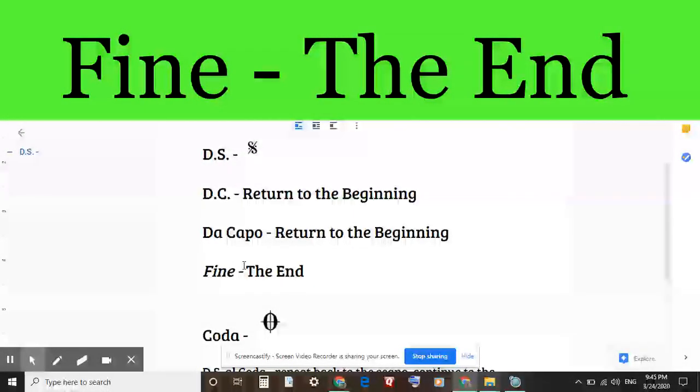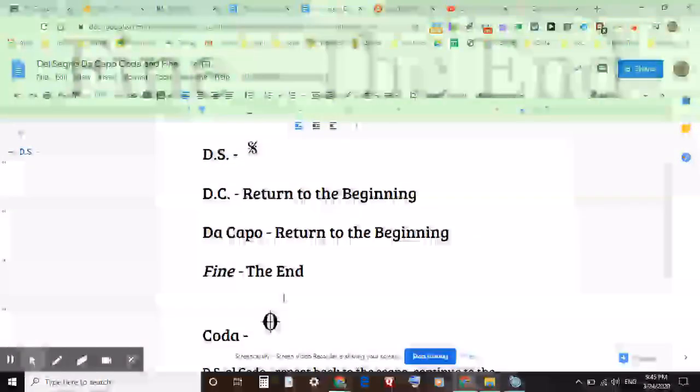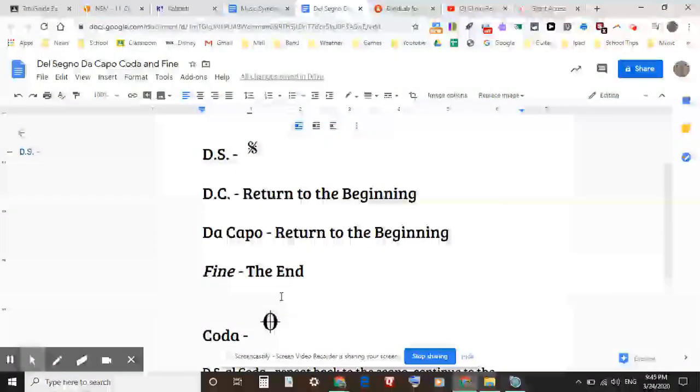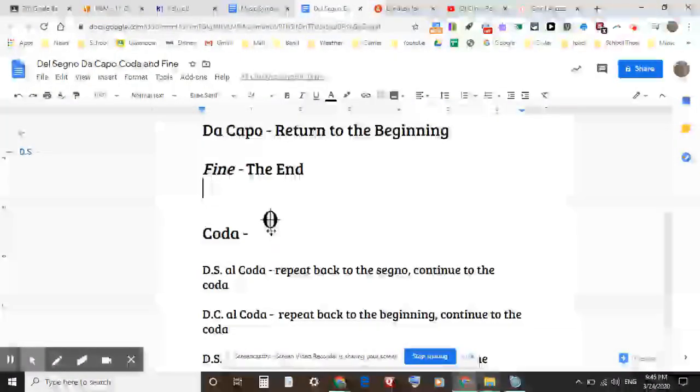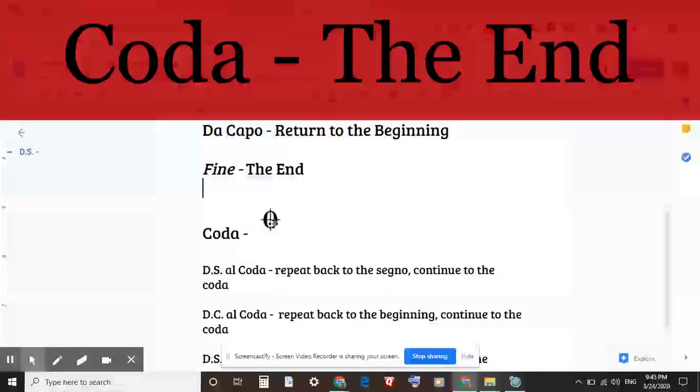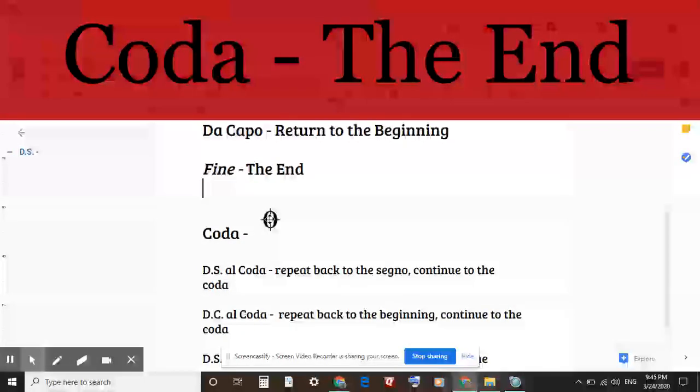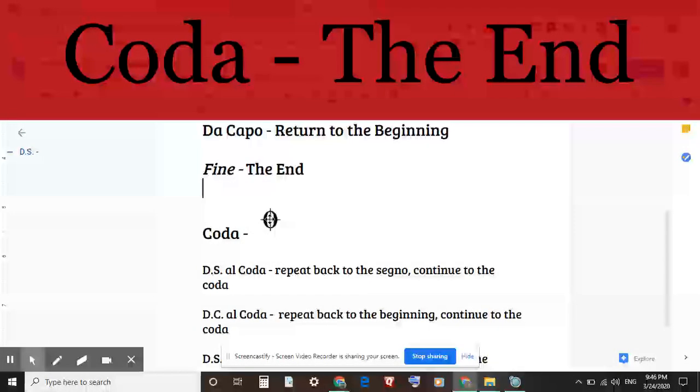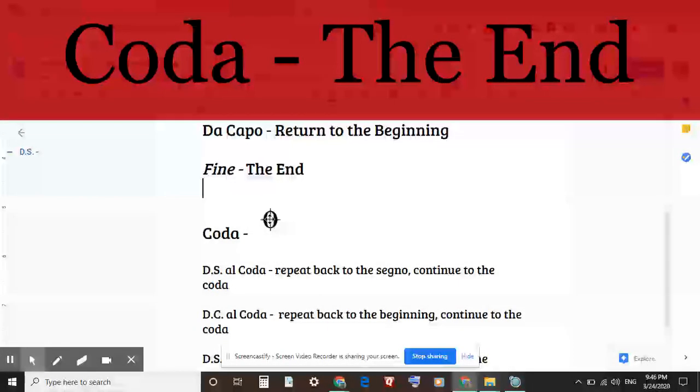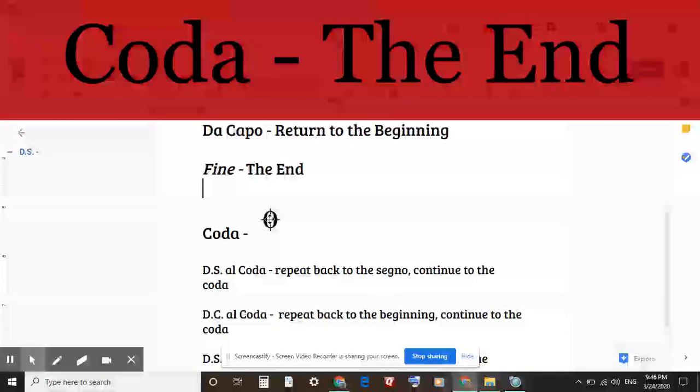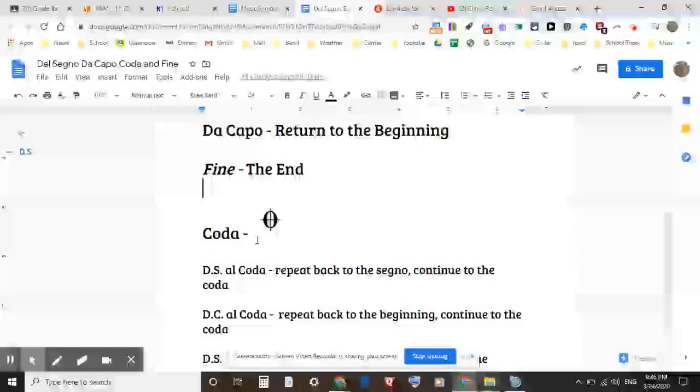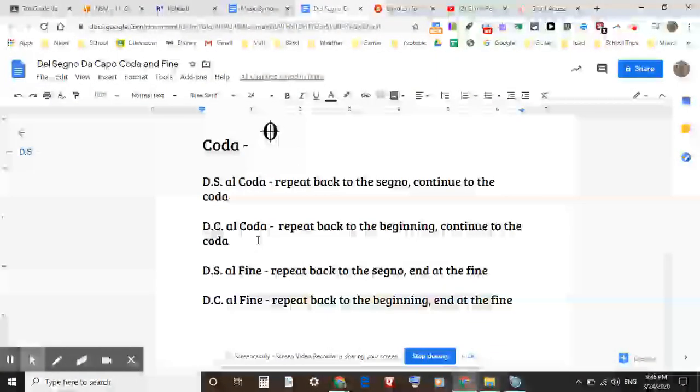And the final term, the coda, looks like the bullseye. Coda is also known as the end, but the coda always finishes with the final bar line because it's actually at the end of the music.